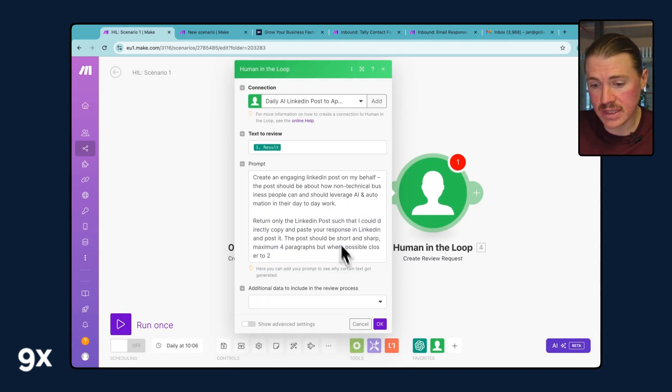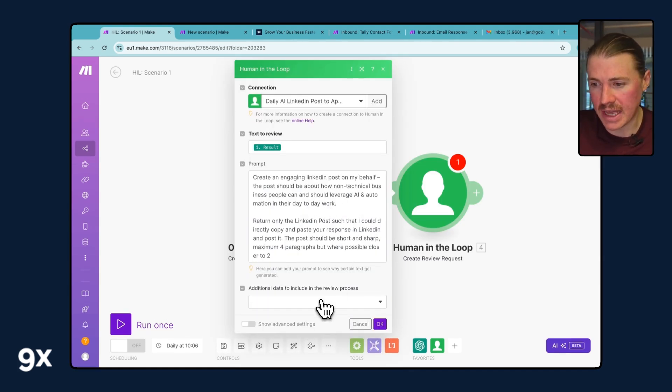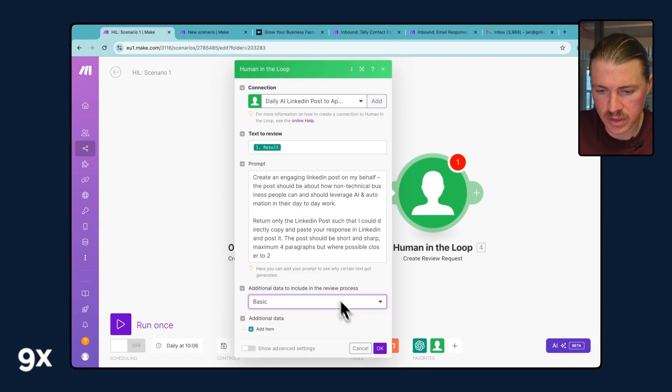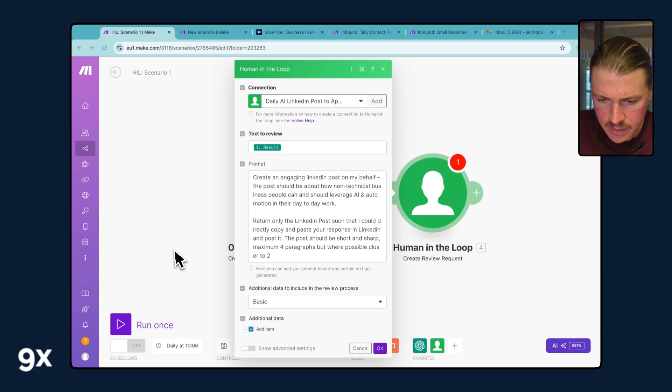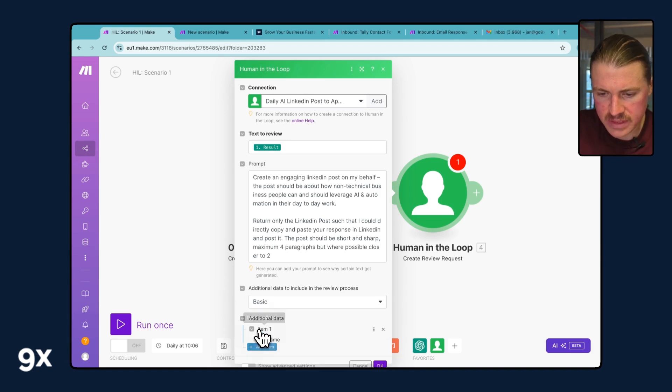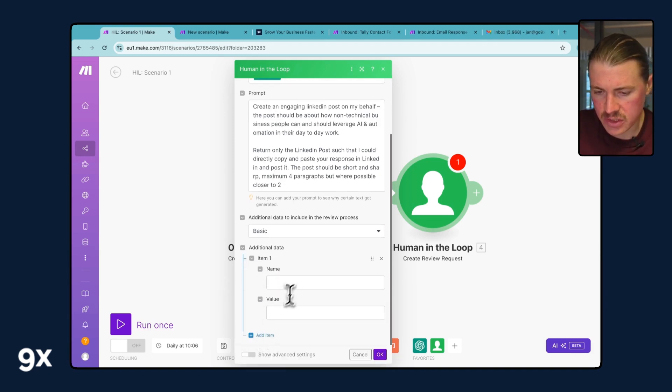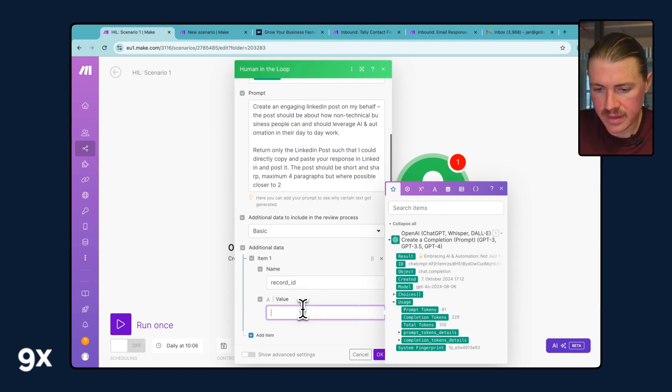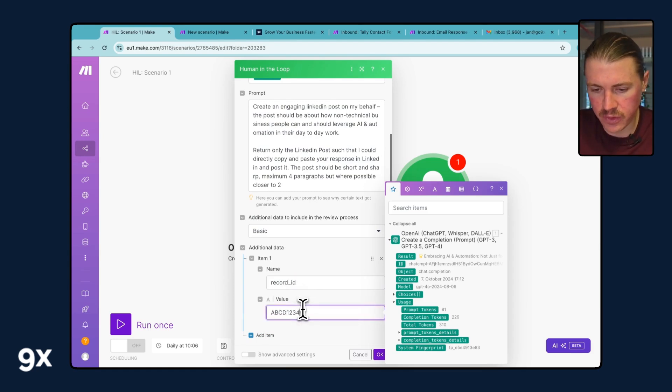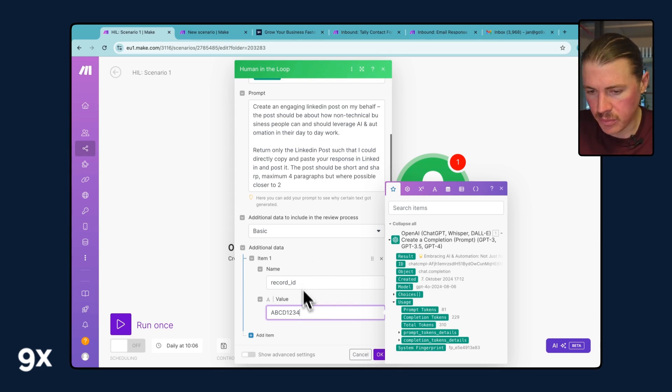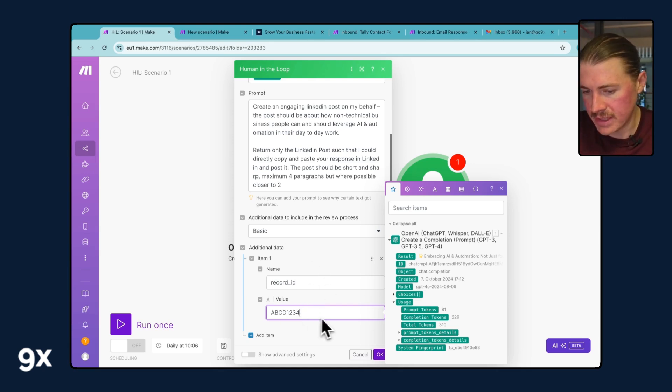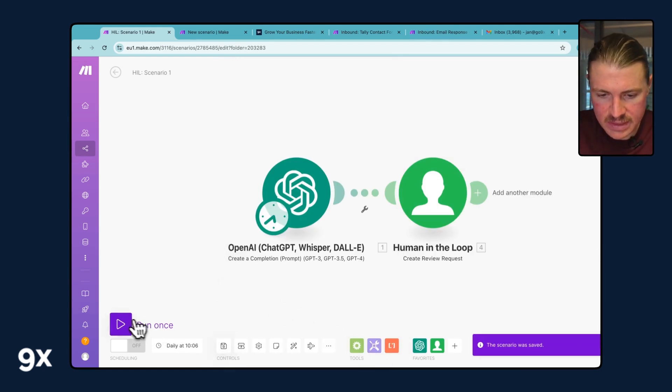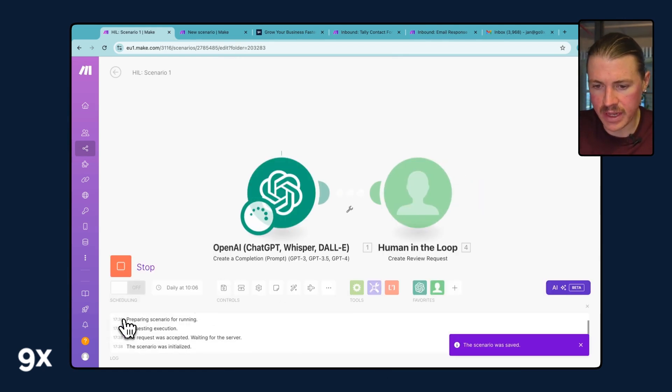What's very interesting is that we can also add some additional data behind the scenes. I'm going to select basic, select from the data. Let's say I just want to pass in a record ID. I'm just going to make this up for now because this isn't a full automation, this is just a demo. I'm also passing a specific record ID, ABCD1234 here.